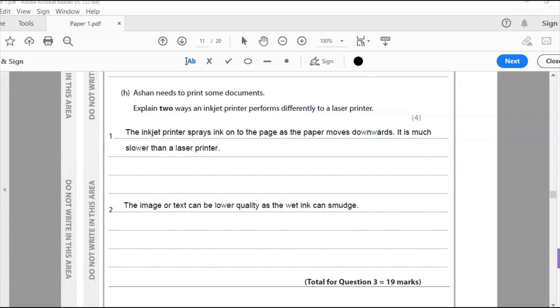Now my second point is that the image or text can be lower quality as the wet ink can smudge. As the ink is sprayed onto the paper, there's a possibility that it can smudge because it takes a while for it to get dry. Unlike laser printing which comes out dry. And that is another issue with that. The ink gets smudged causing the quality to be lower because it's smudged. It's got a blurred edge.